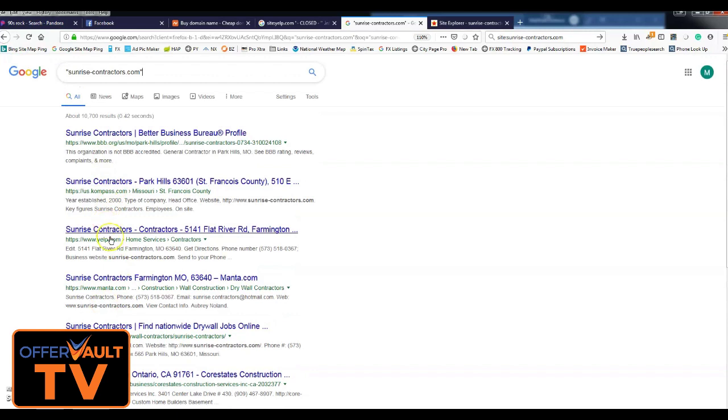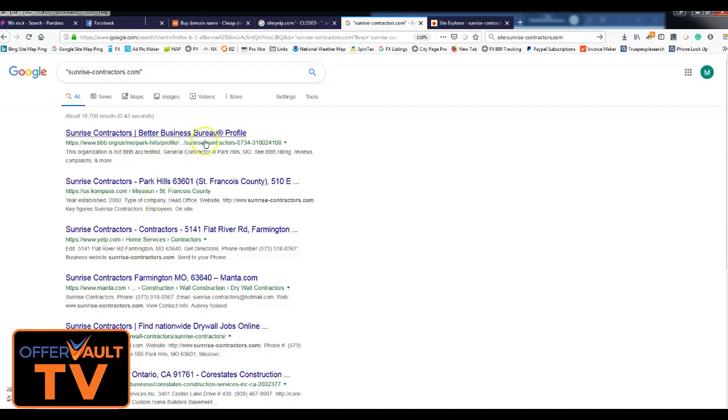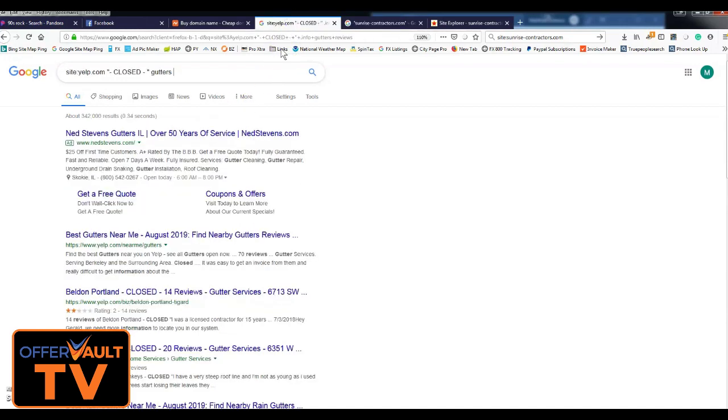But that really shows Google that it's a real business with all these local citations. Now you could go ahead and build those citations, you could buy a brand new dot info site for a couple bucks, and Manta is free, BBB, all that stuff is free to submit your website to, but that's not the way I do it.